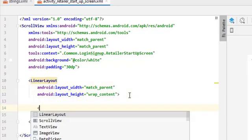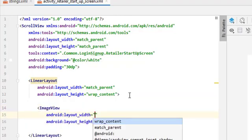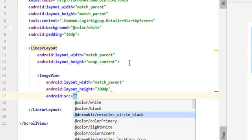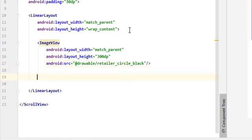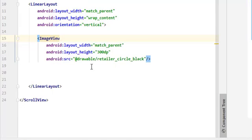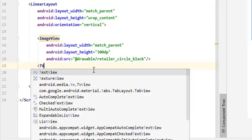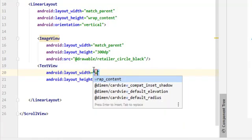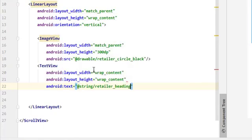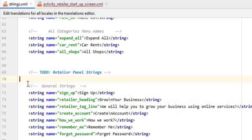Inside this LinearLayout, the first thing to add is an ImageView. Its width is going to be match_parent and height 30dp. Add a source — I have already added the image, the black one. Since it is a LinearLayout we have to mention its orientation. By default it's horizontal, but we want it vertical so elements stack in vertical order. After the image, add a TextView with wrap_content width and height. The text is going to be the retailer heading. I add strings inside my strings file — I've mentioned earlier why to use string resources, so that we can easily translate them.